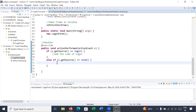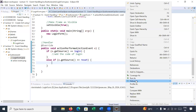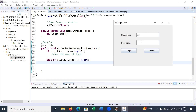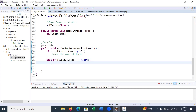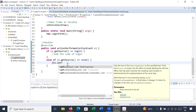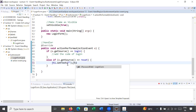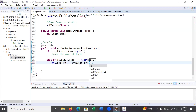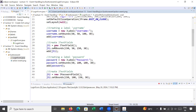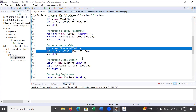Let's run the program. I enter username 'amit' and some password, then click reset — it doesn't clear the fields yet. To implement reset, inside the else-if block where e.getSource() == reset, add: jt1.setText("") to clear the username field, and jt2.setText("") to clear the password field. Here jt1 is the username text field and jt2 is the password field.